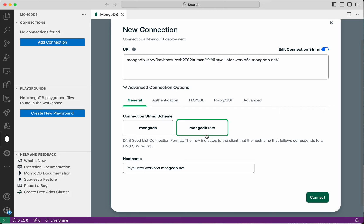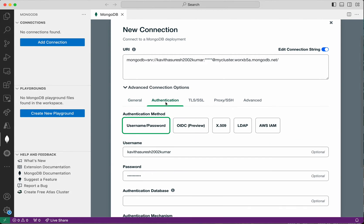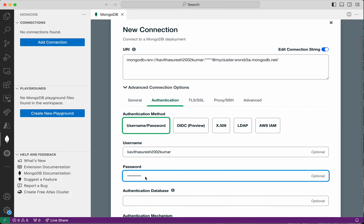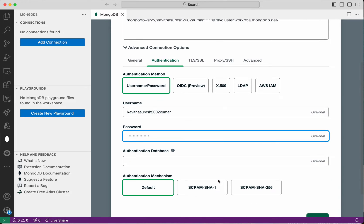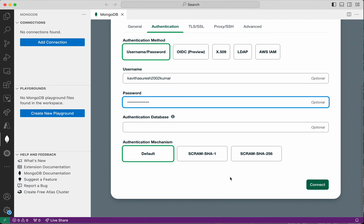Here I'm going to paste the connection string and then click on the advanced connection options. The MongoDB+SRV information has already been copied. Under Authentication, the username has been picked up from the connection string. Now I need to provide the password.